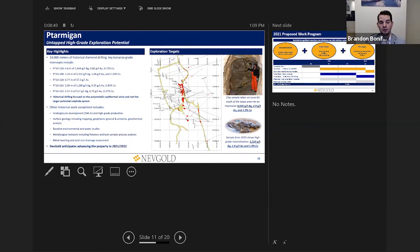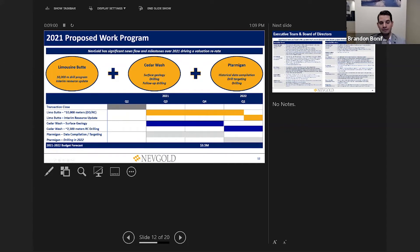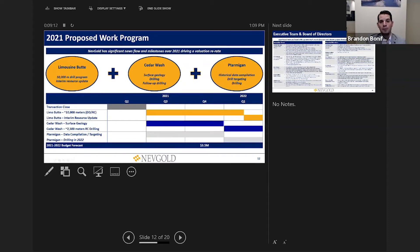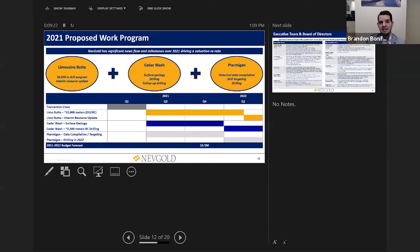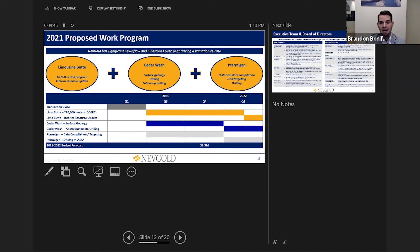That segues into what the next steps are for NevGold as a company. We're currently in the midst of that 10,000 meter active drilling program at Limousine Butte which will push towards a Q1 interim resource update in 2022. From a Cedar Wash standpoint, we're working through the surface geology work at the project now and we'll push that into a Q1 2022 active phase one drill program. From a Ptarmigan standpoint, we're currently working through that data compilation and drill targeting exercise and we anticipate advancing that asset in 2022. All in all, this entire program equates to approximately a budget of Canadian $3.5 million. With our $4.5 million Canadian in the bank today, we are extremely well funded to complete all this work and beyond in 2022.